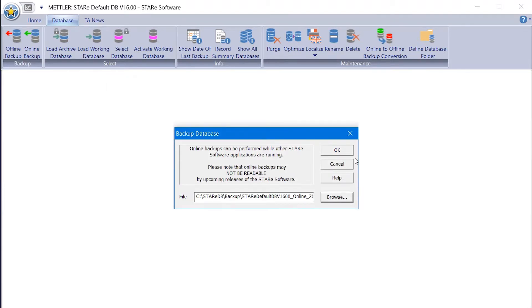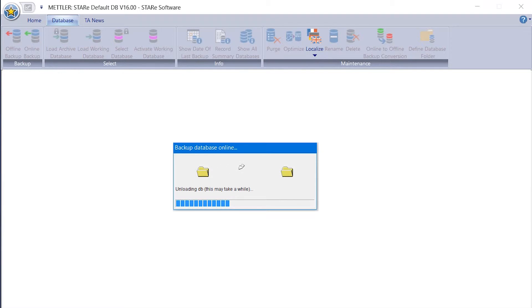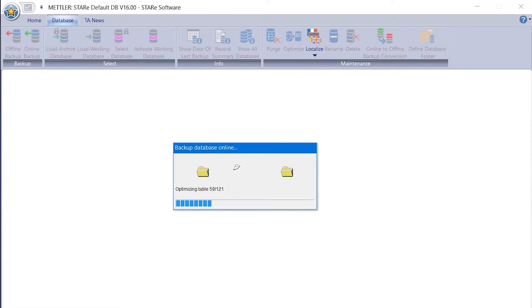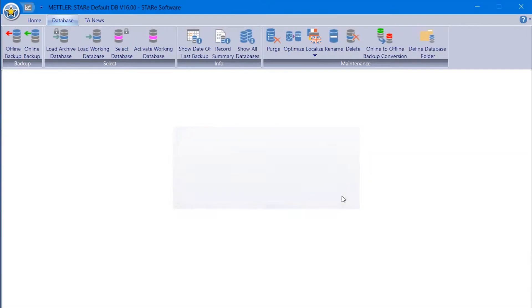Click OK to start the backup procedure. A progress bar will appear containing the message Unloading Database. Once the backup is completed, a dialog box containing the text Backup Completed Successfully appears. Click OK to finish.